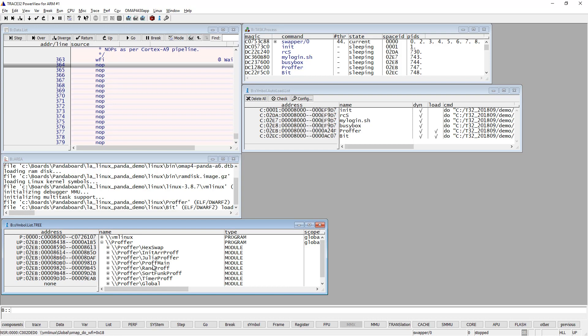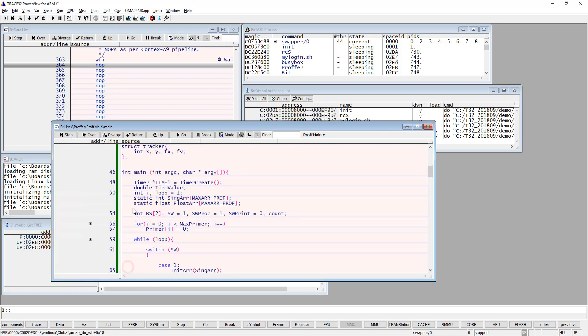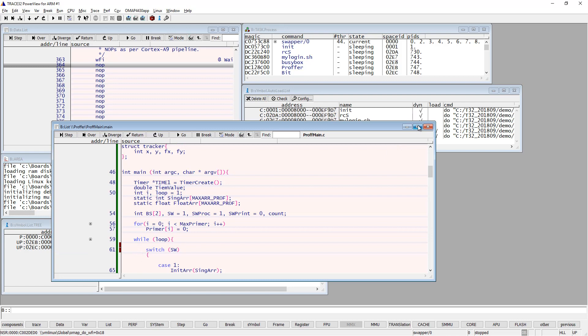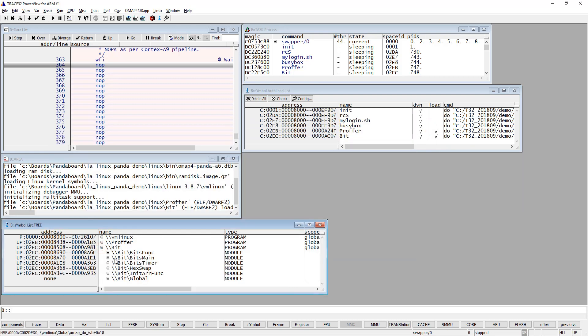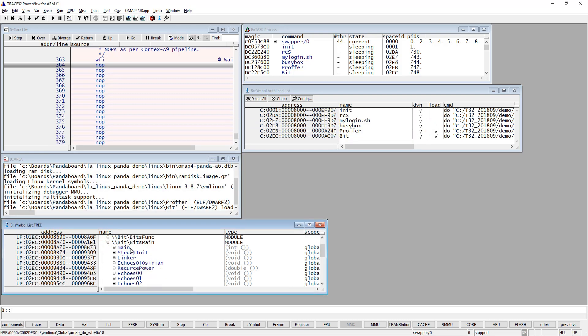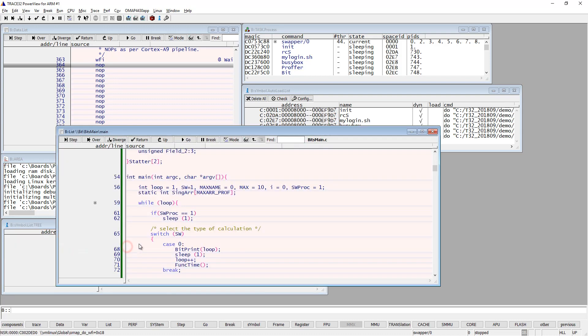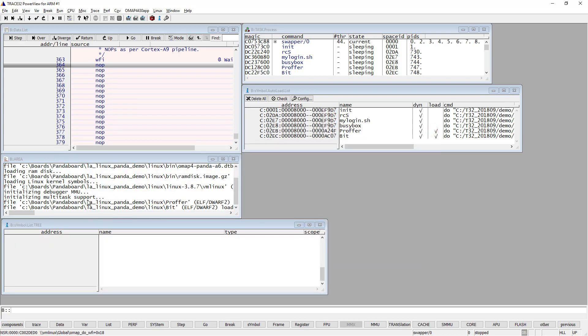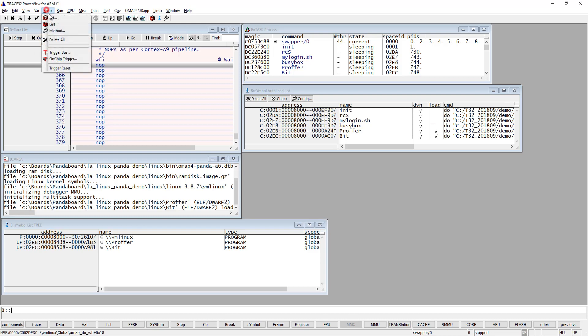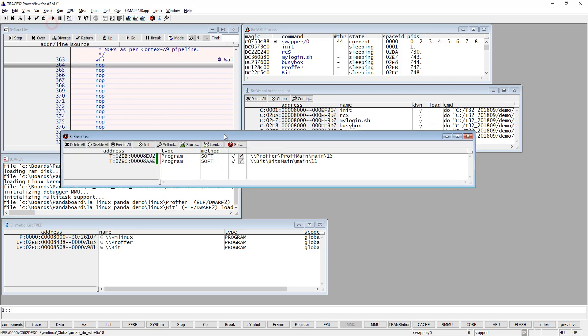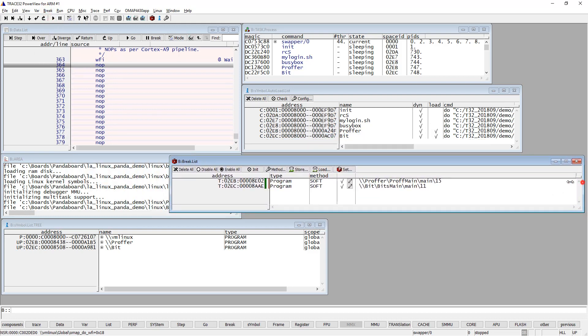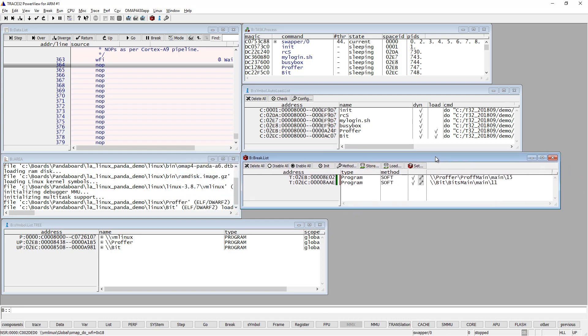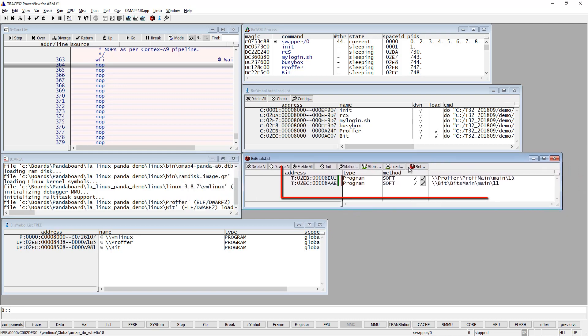Let's set some breakpoints in my two different processes. First I'll set one in the 'proffer' process and another one in the 'bit' process. I'll also open my breakpoint list window so I can see the breakpoints in my system. As you can see, there are two different breakpoints in two different processes.